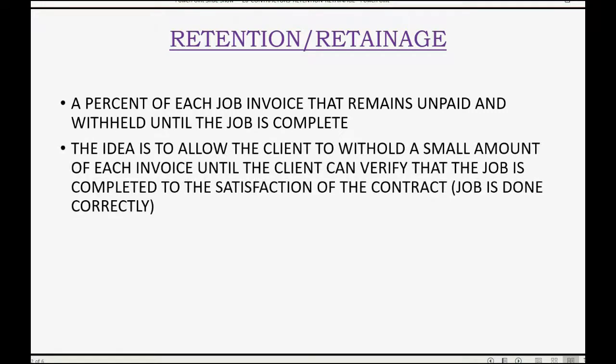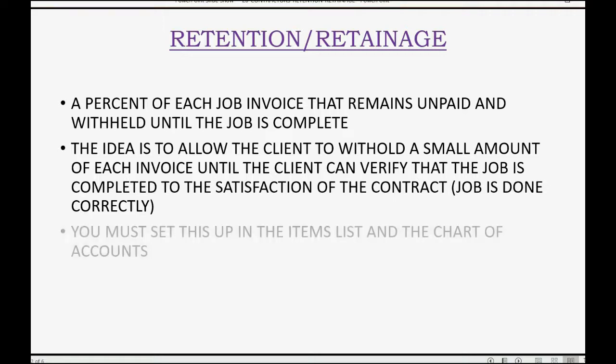The idea is to allow the client to withhold a small amount of each invoice until the client can verify that the job is completed to the satisfaction of the contract. This means they want to be sure that the job is done correctly before they pay the balance of the money.